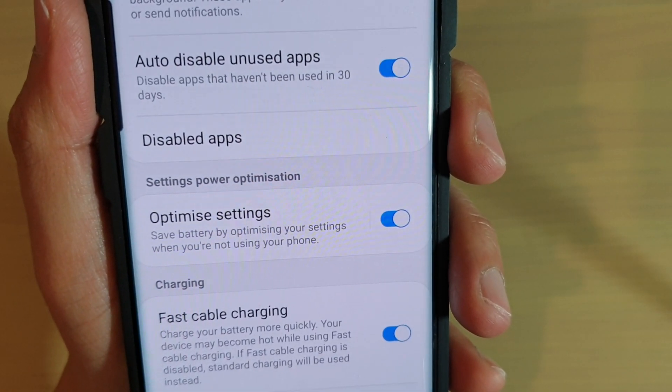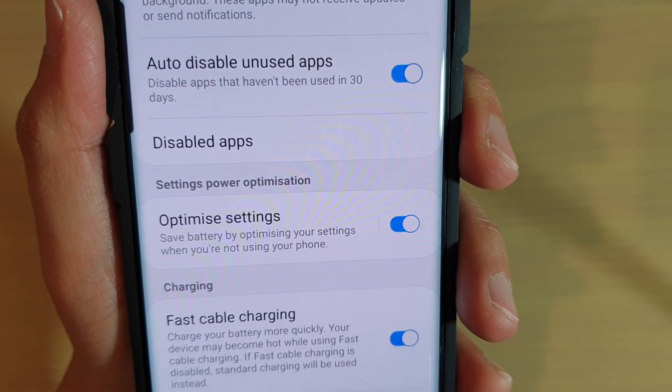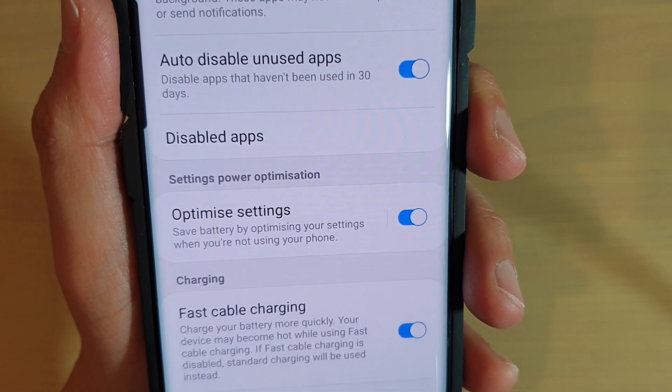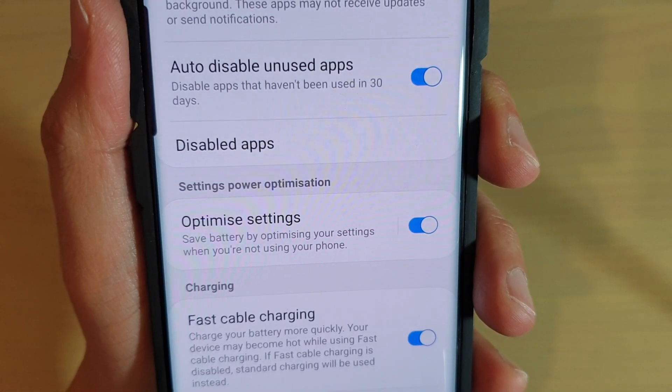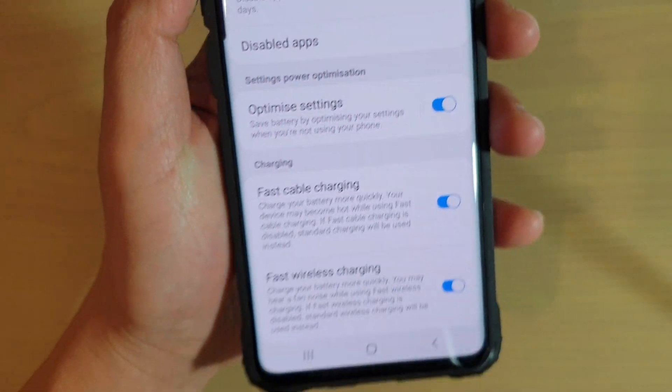How to enable or disable battery power optimize settings on the Samsung Galaxy S10, S10e, or S10 Plus.